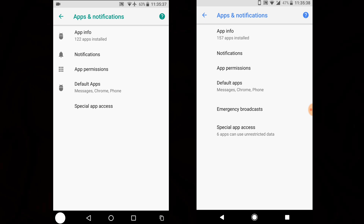Once you go inside Settings, then Apps and Notifications, you can see the settings icons have been removed from here. That's something a bit strange, but it looks pretty cool.